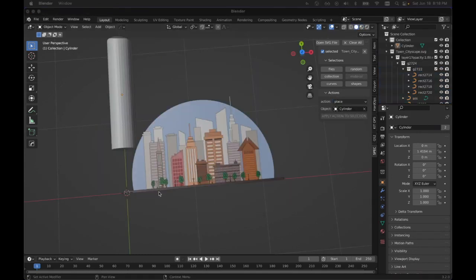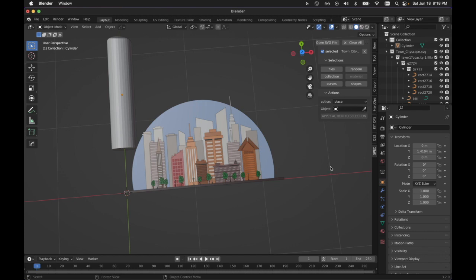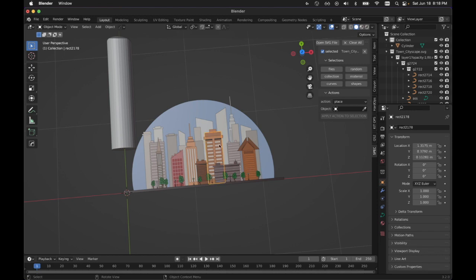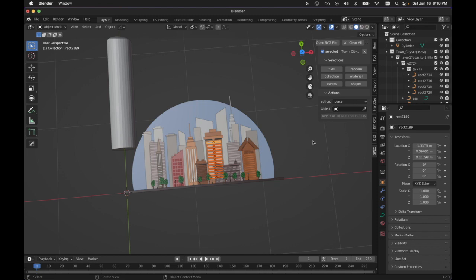One of the cool new features that we've got in the pro version that will stay in the pro version is the ability to place 3D objects on anything that you have selected. So I'm going to select something that has multiple items here. We'll grab the entire collection. You can see we've got all these shapes.